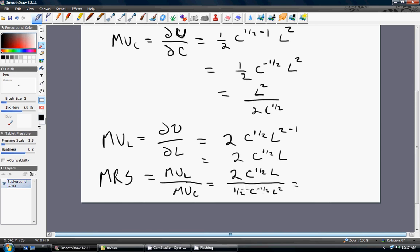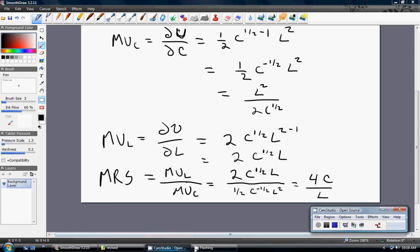Plugging in the marginal utility of consumption, this simplifies down to 4C over L. 2 divided by one-half is 4. We've got C to the minus one-half in the denominator, so by rules of exponents we bring it back into the numerator. We get C to the one-half multiplied by C to the one-half, which is where the C is coming from. And here we've got L divided by L squared, which just simplifies down to L. Hopefully that was beneficial.